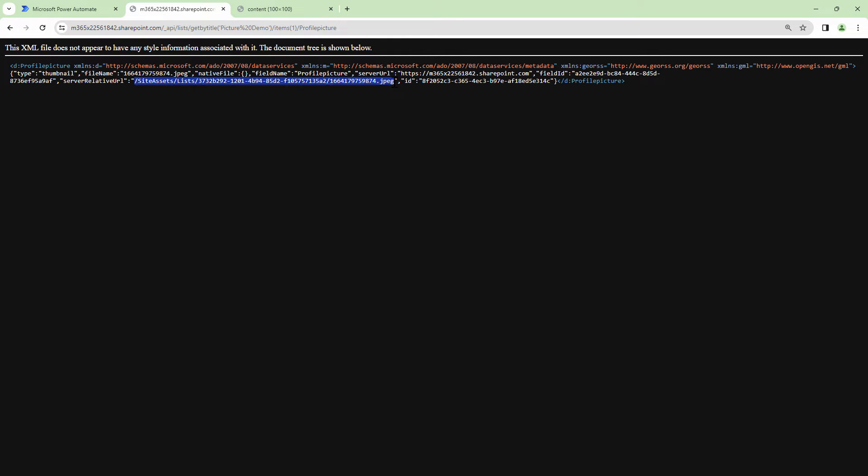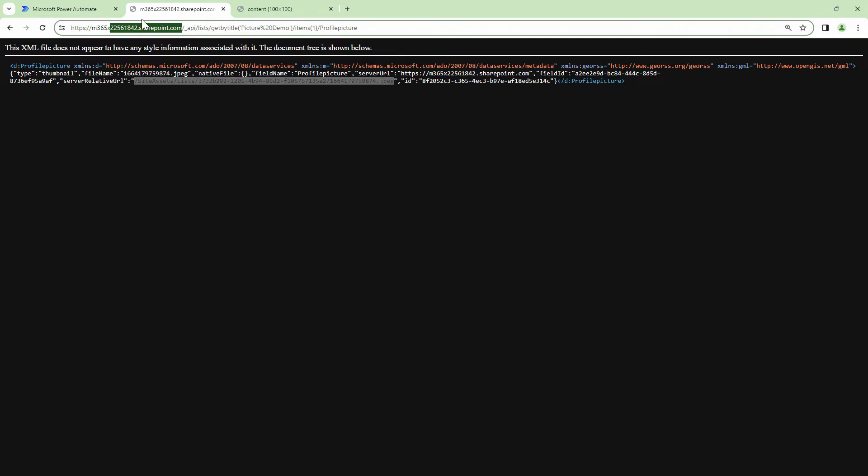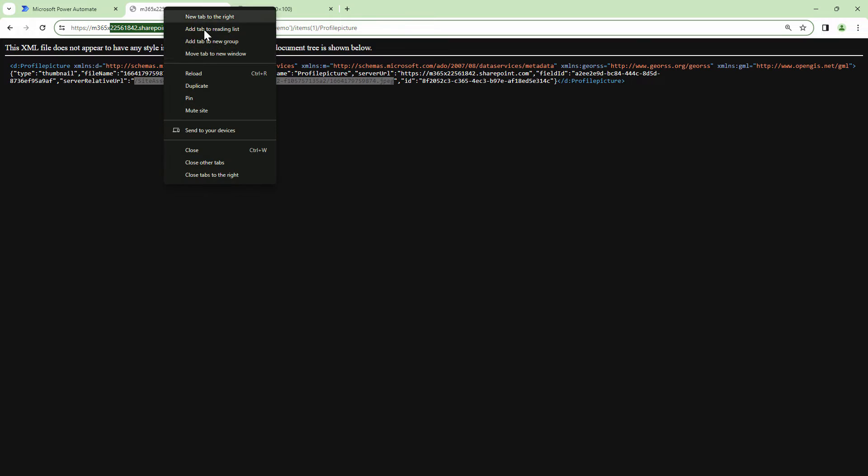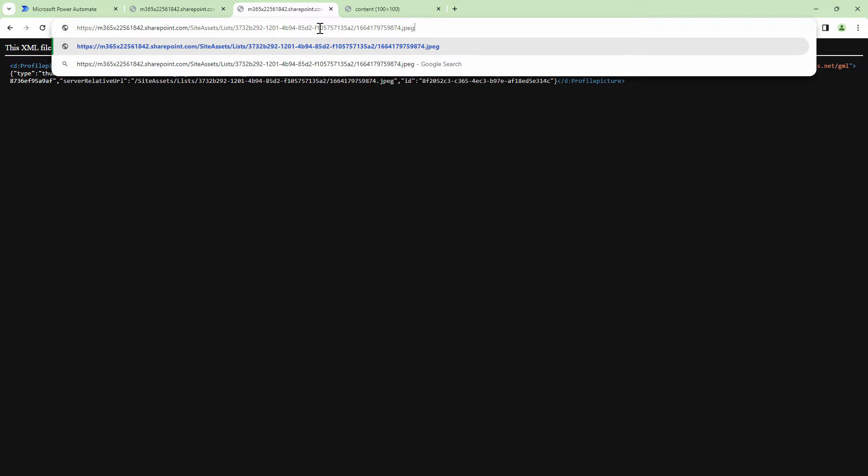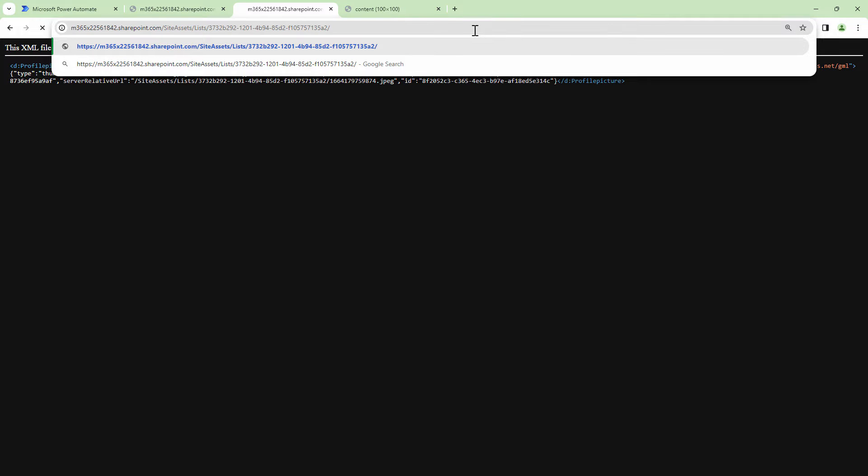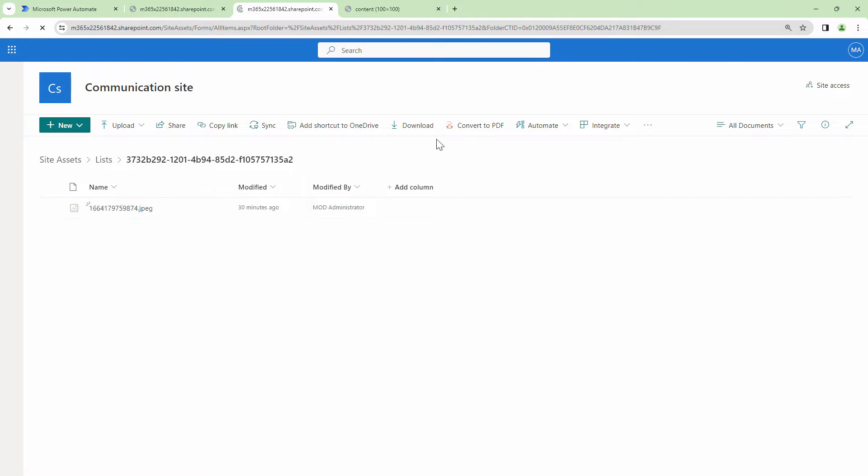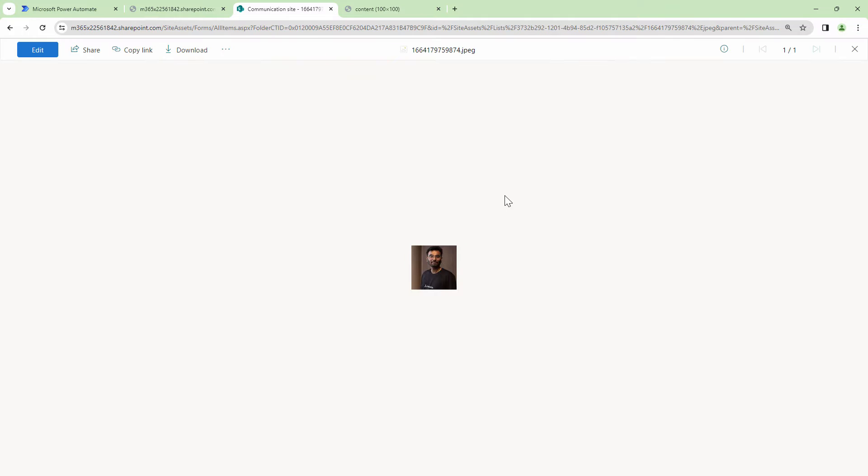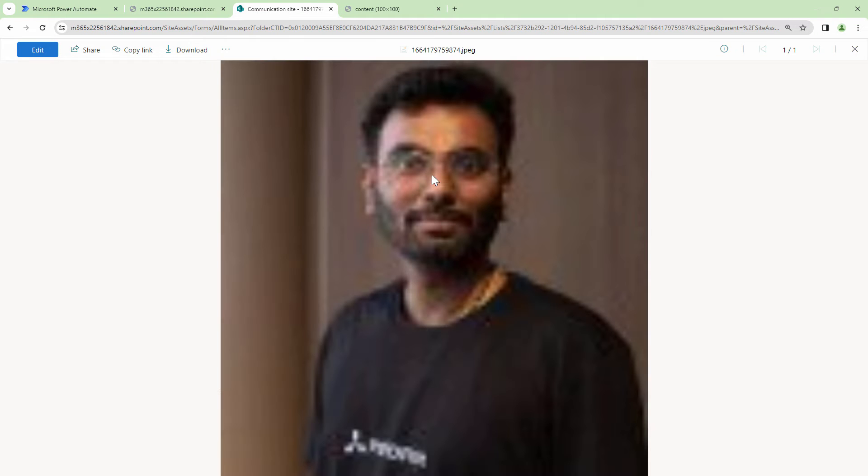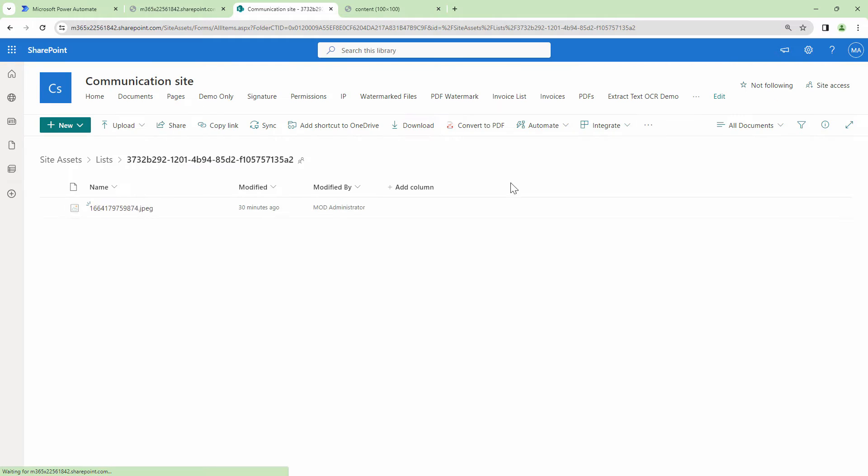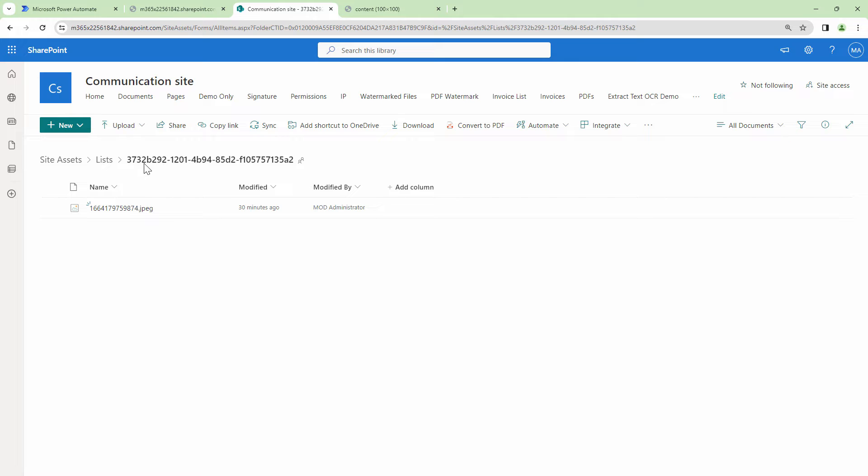Now let's go to this location and check if the file actually exists. So I'll make a duplicate of this. Let me paste it in. And let me just remove the last bit of it, right? The JPEG file. And here if you see, the image is visible. So perfect, right? We get the image location and it's stored in the site assets. Understand this, it's located under the site assets, list and then a GUID.